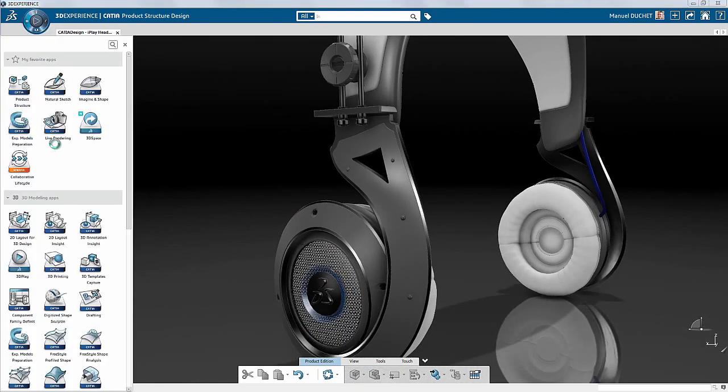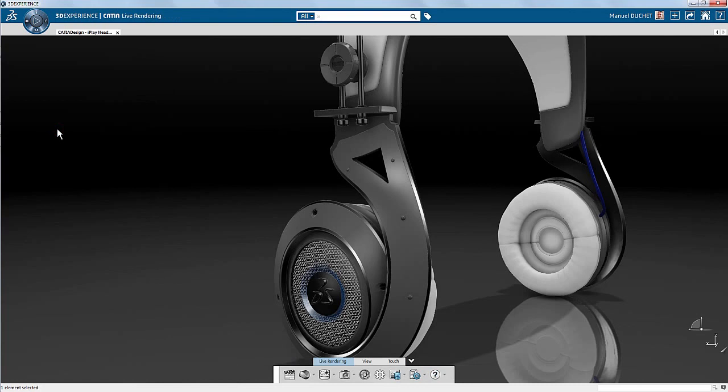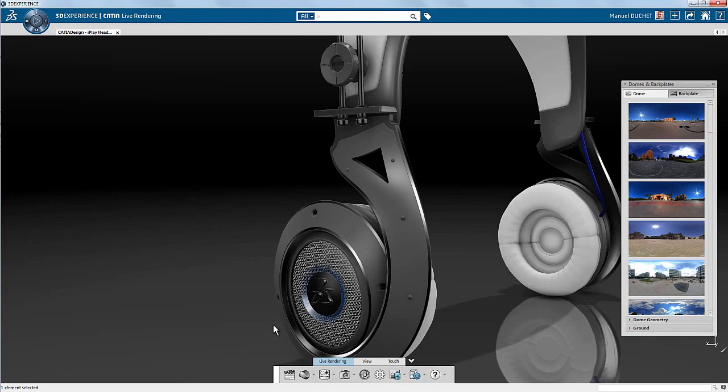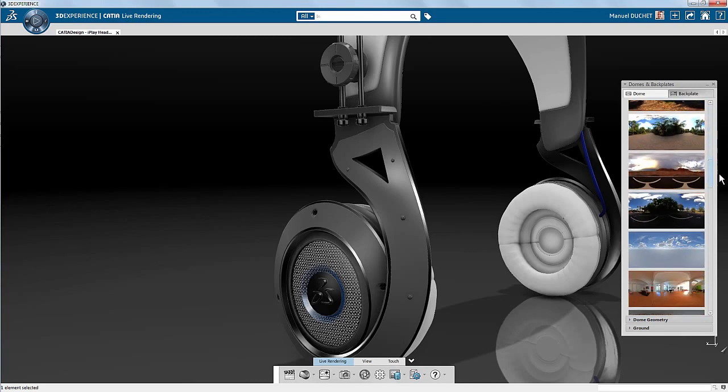Let's see now how I can take advantage of the advanced ambiences provided with Katya Live Rendering. There are several exterior, interior, and studio ambiences.